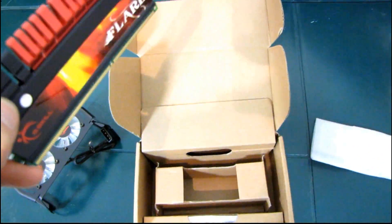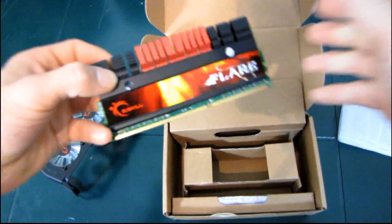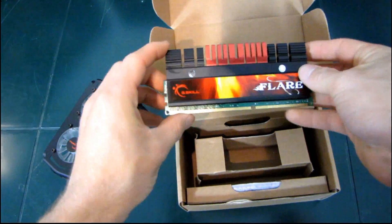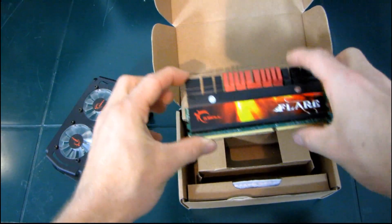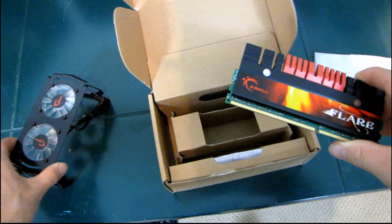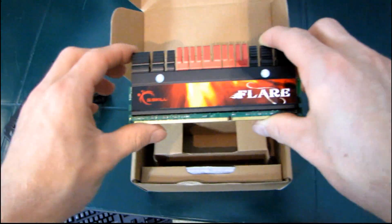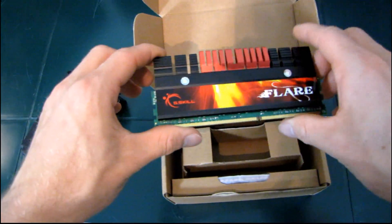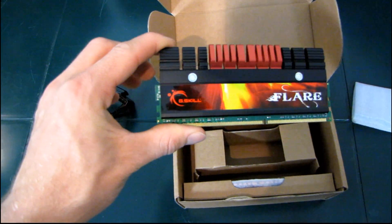So thank you for checking out my unboxing and first look at the G-Skill Flare series modules as well as their new RAM fan. And thank you for checking out my video blog. Don't forget to subscribe.